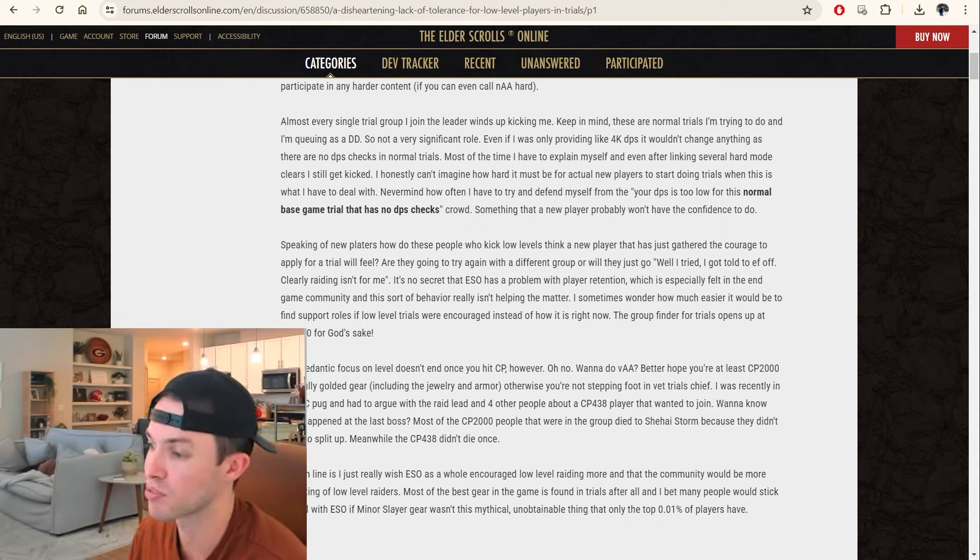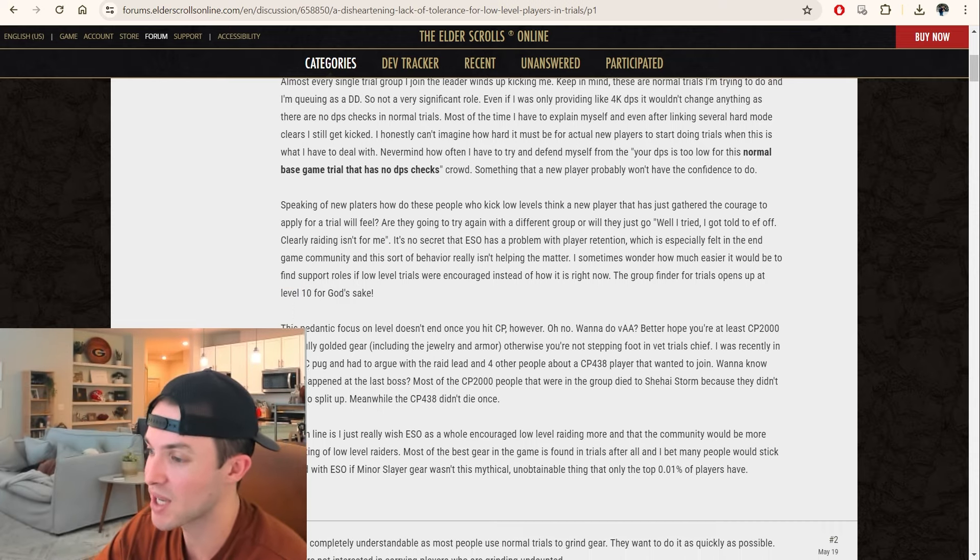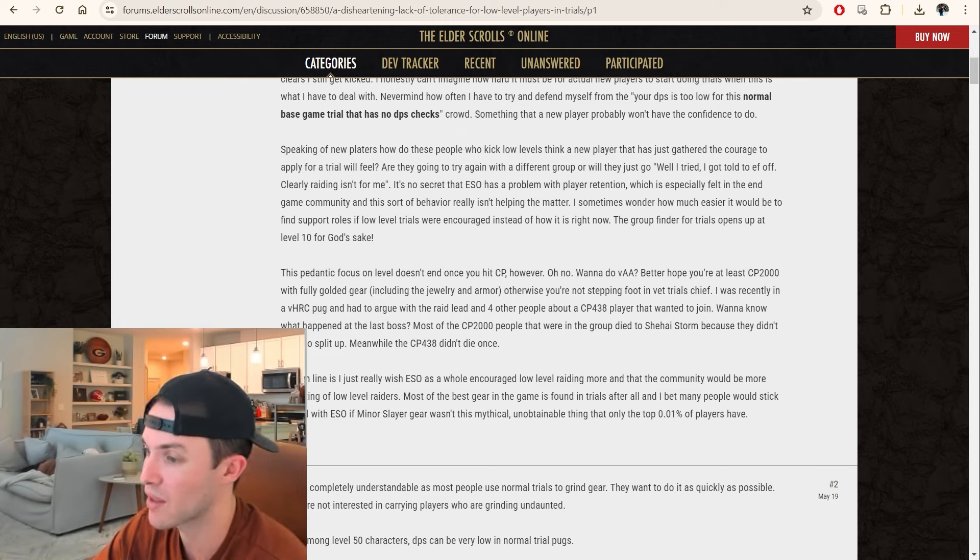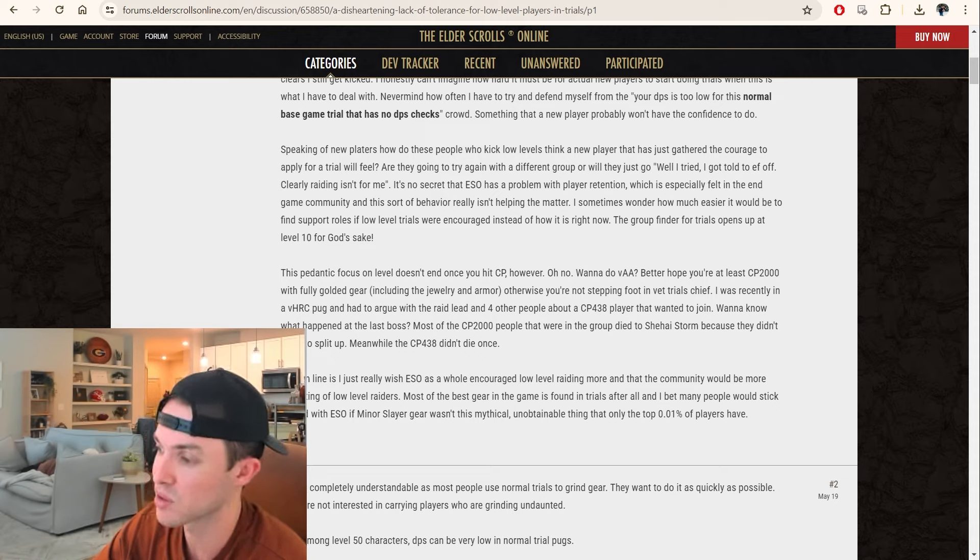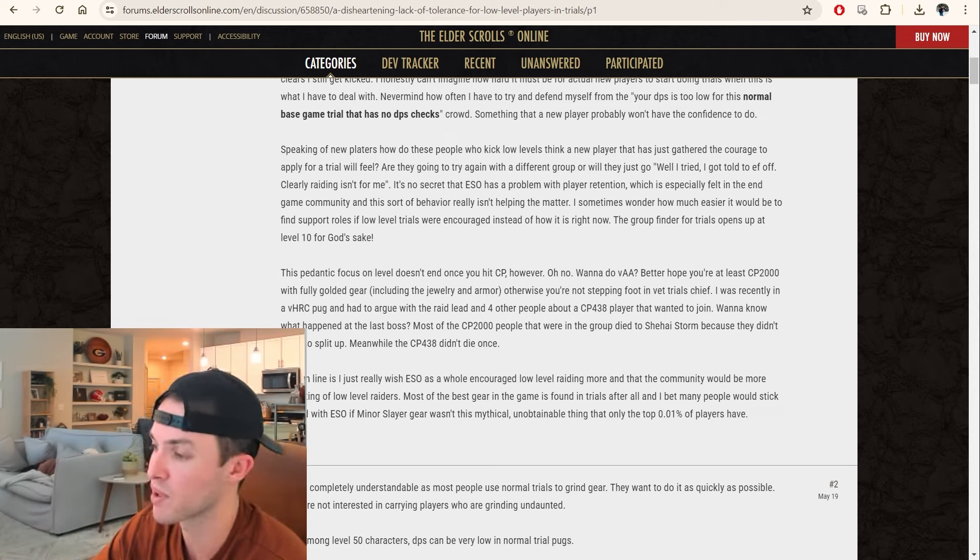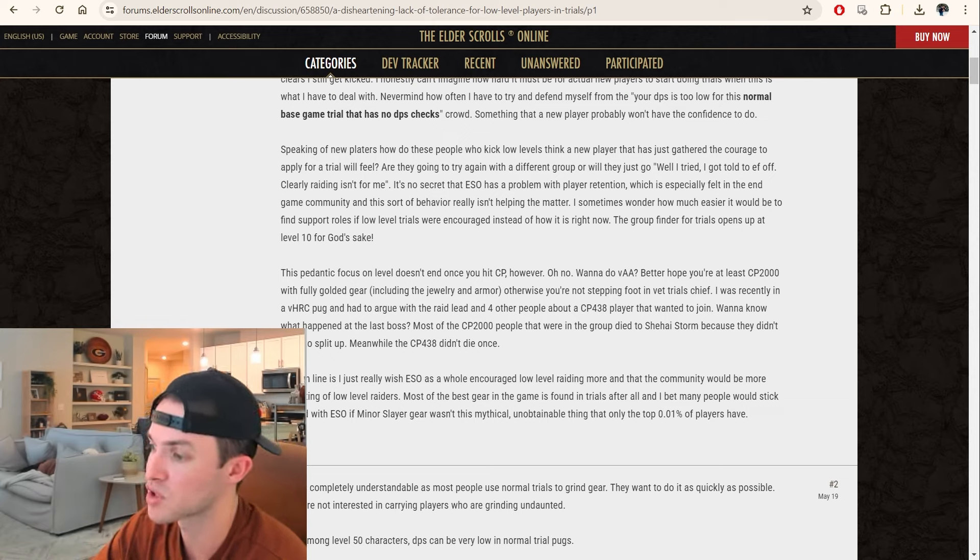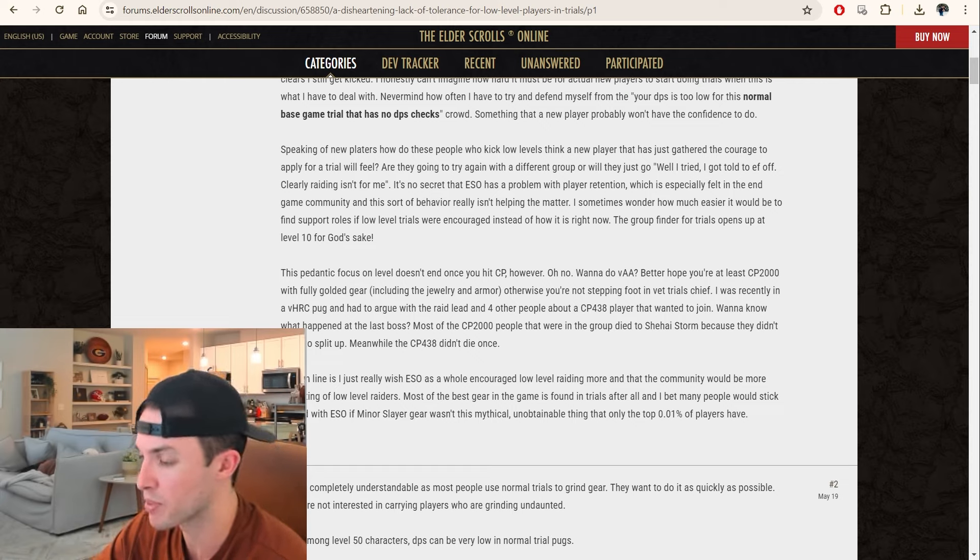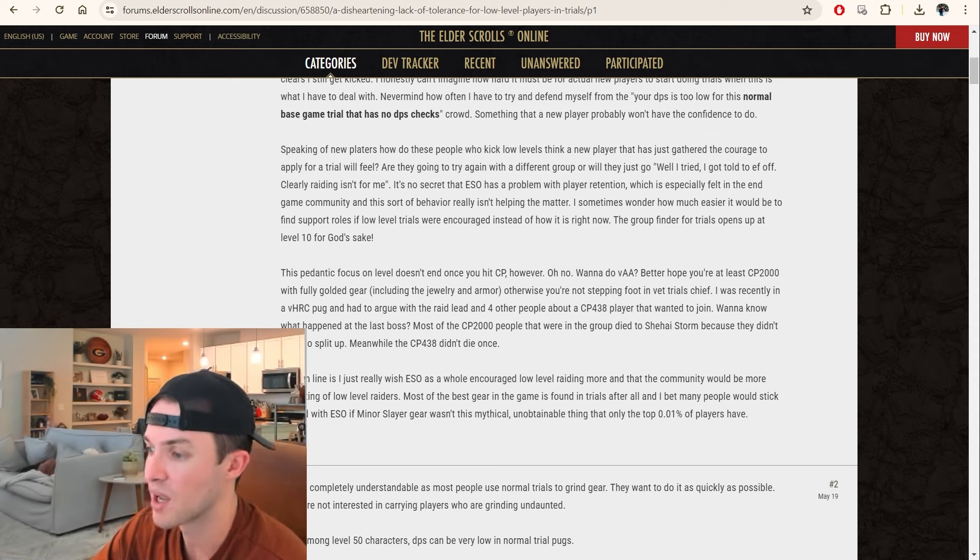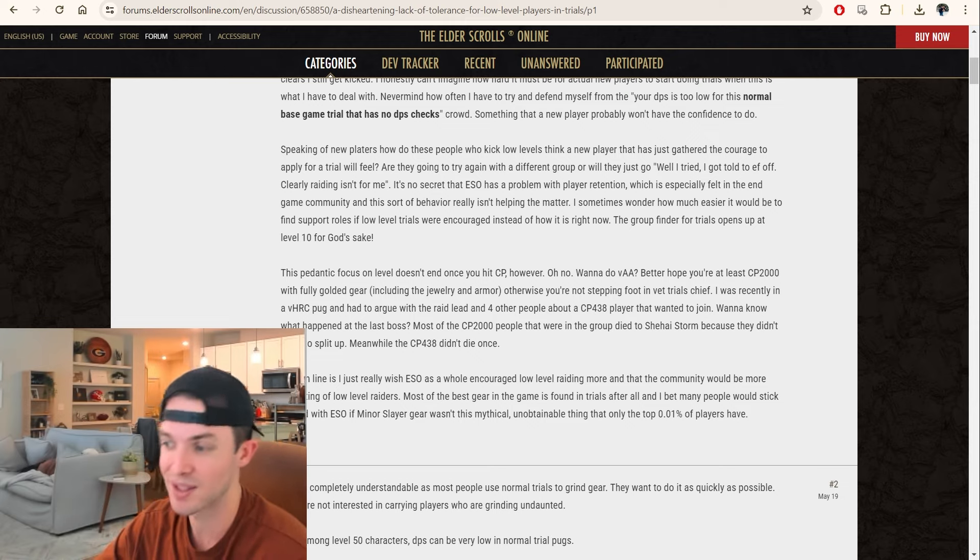Almost every single trial group I joined, the leader winds up kicking me. Keep in mind, these are normal trials I'm trying to do, and I'm queuing up as a damage dealer, so not a very significant role. Even if I was only providing like 4K DPS, it wouldn't change anything as there are no DPS checks in normal trials.